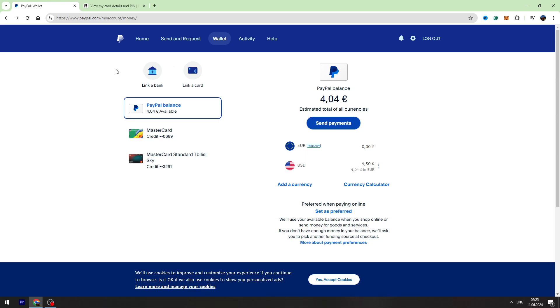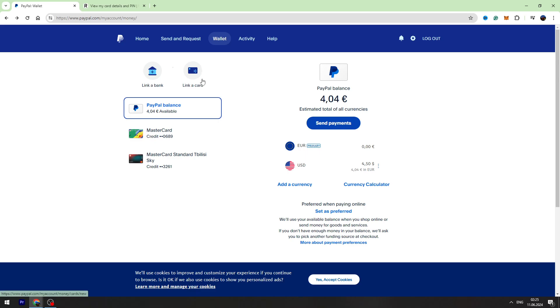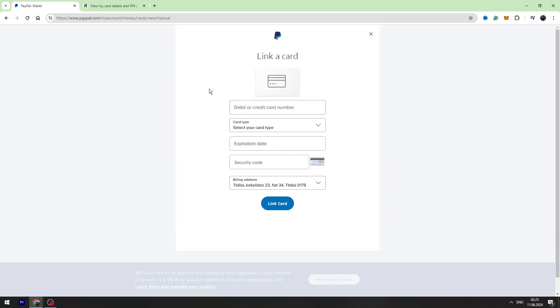From this page, you can link your Revolut account to PayPal. There are two options: you can link a bank account or you can link the card. I suggest you link your Revolut card because this is much easier. So click link a card.